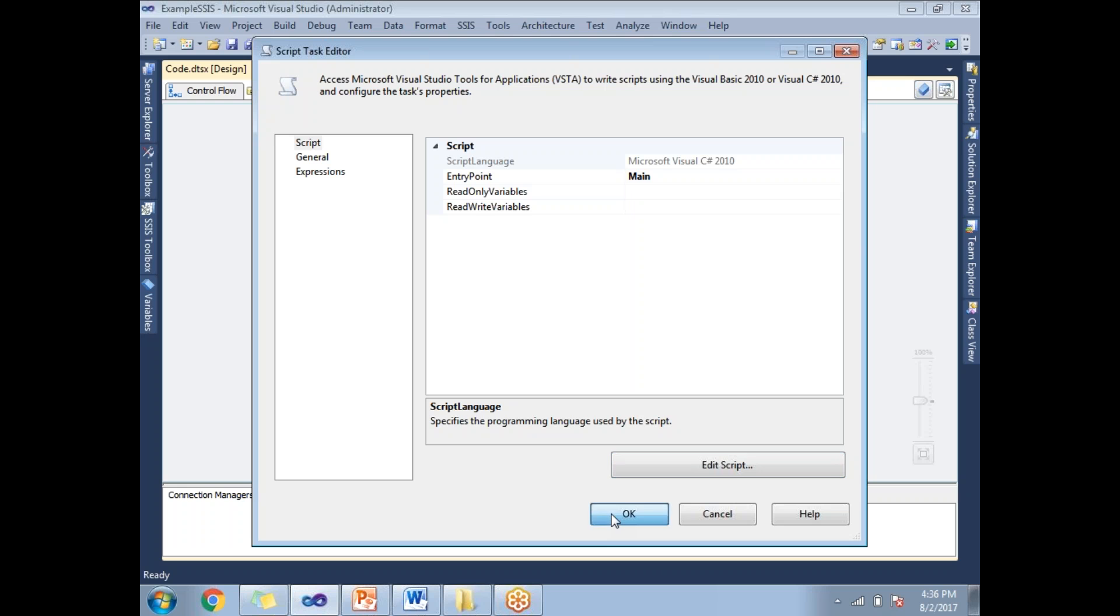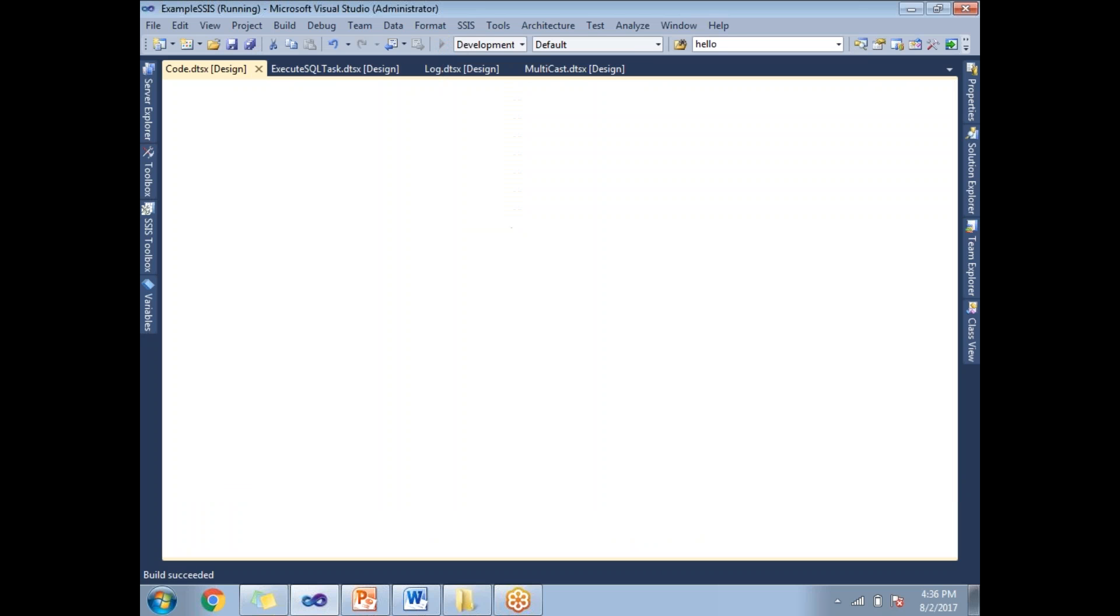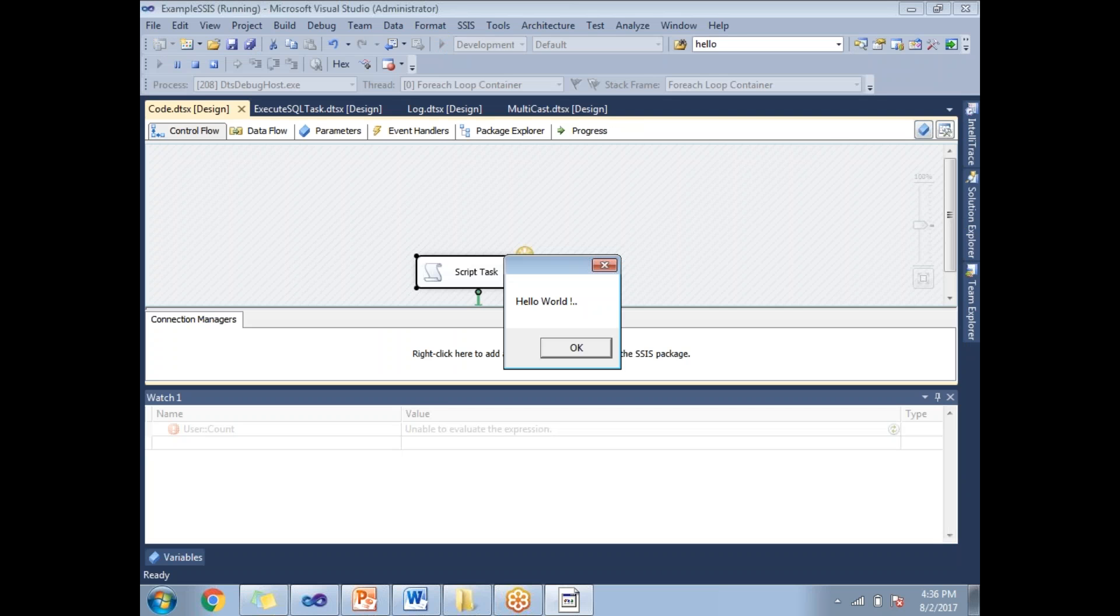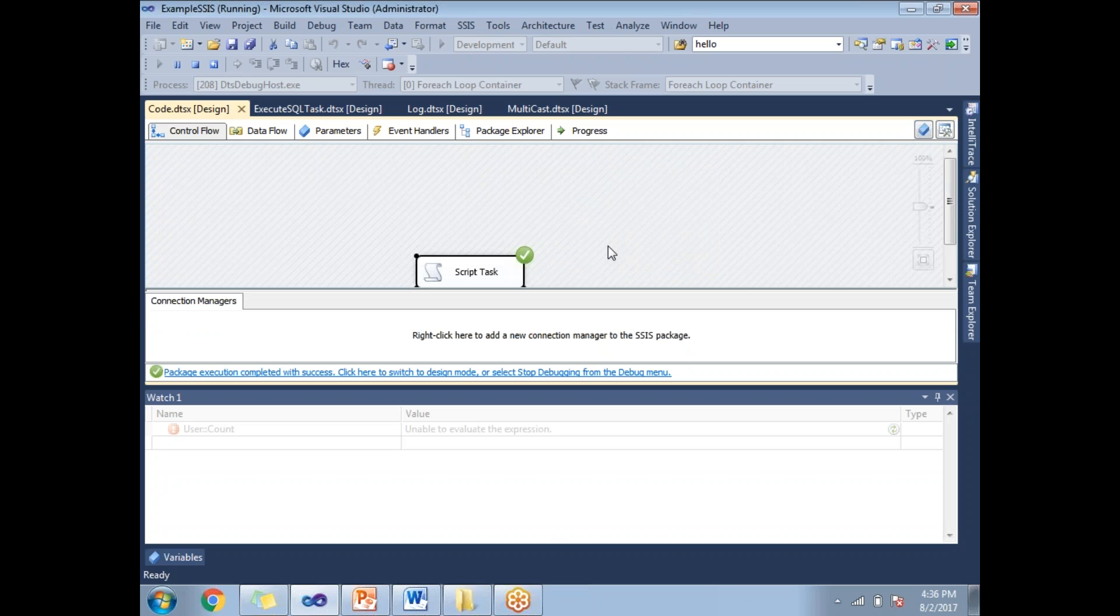Once you are done with the coding, click on close and OK. Let's run now. Let us see how SSIS is calling .NET. First it runs the SSIS and internally it calls .NET and executes the .NET code. Now you can see the message box with the name hello world.